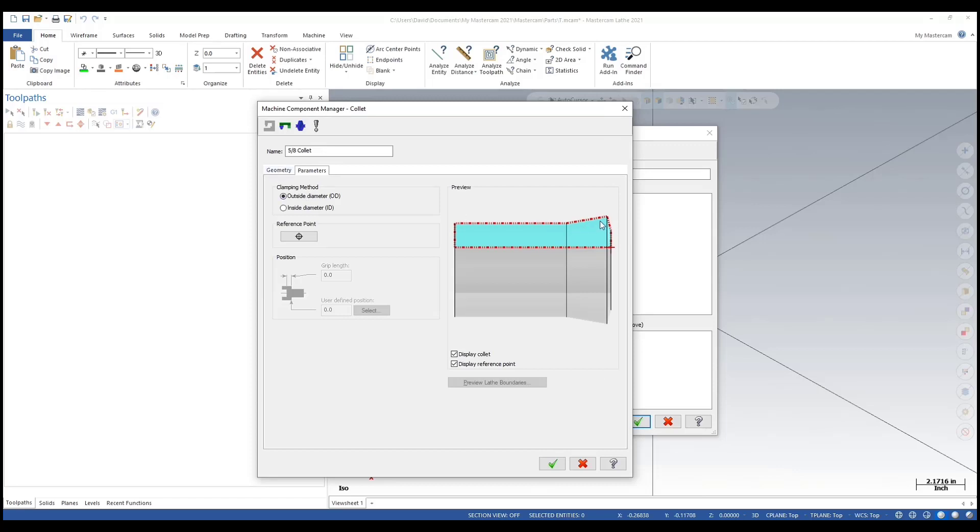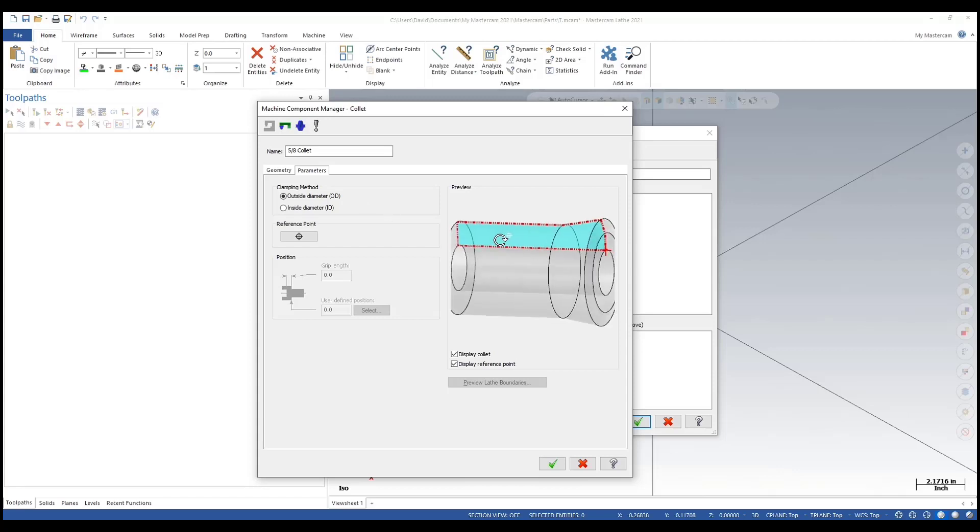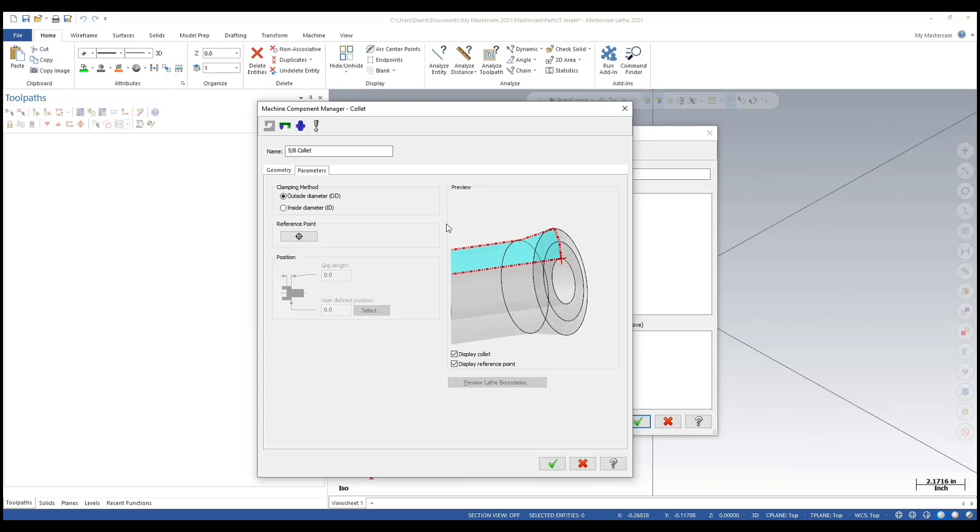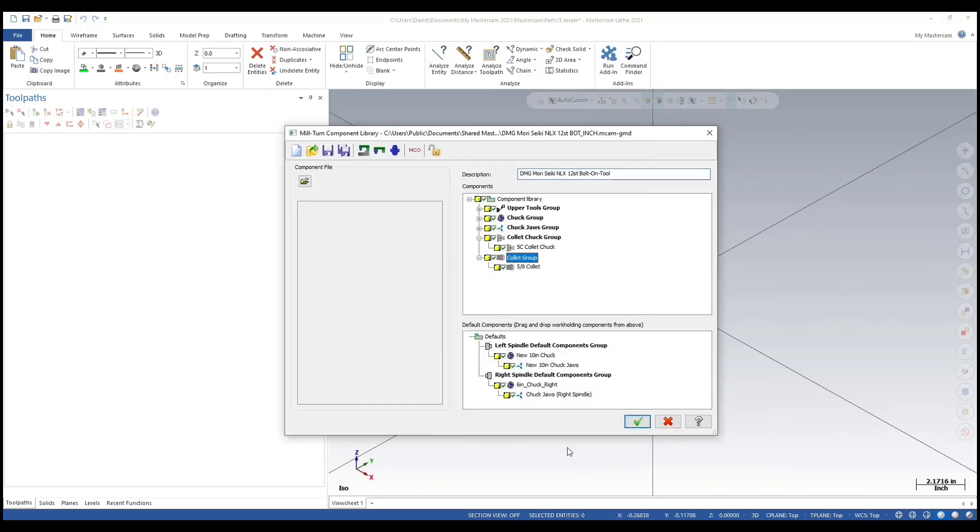In reality, I just need the front portion. What goes on beyond this taper doesn't mean anything because it's going to be stuffed inside of the collet chuck, but that's totally up to you. Clamping method: I'm clamping on the outside. The reference point is correct.